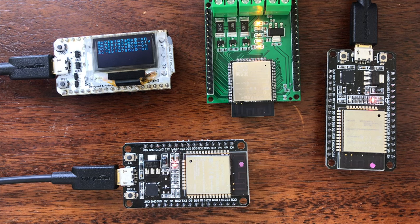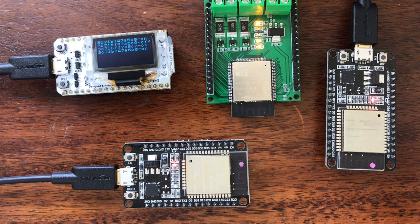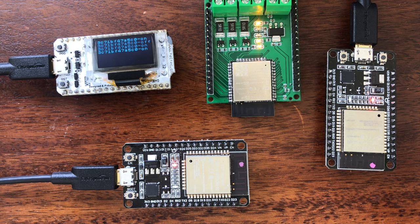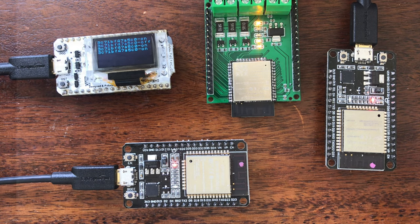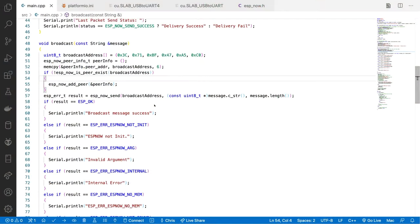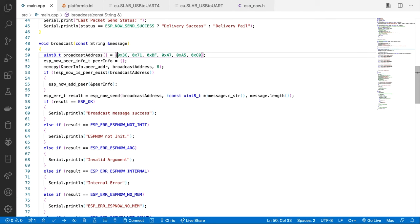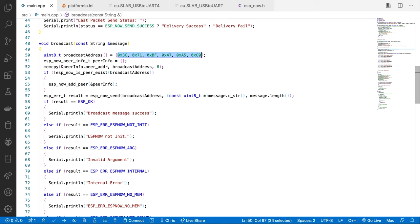Let's have a look at the code changes for this and then we'll do a quick summary of the ESP-NOW system. The code changes are very minimal. All I've done is change from the broadcast address to the specific MAC address of the device I want to send a message to. That's what we need to do to send a message to a specific device instead of broadcasting it.